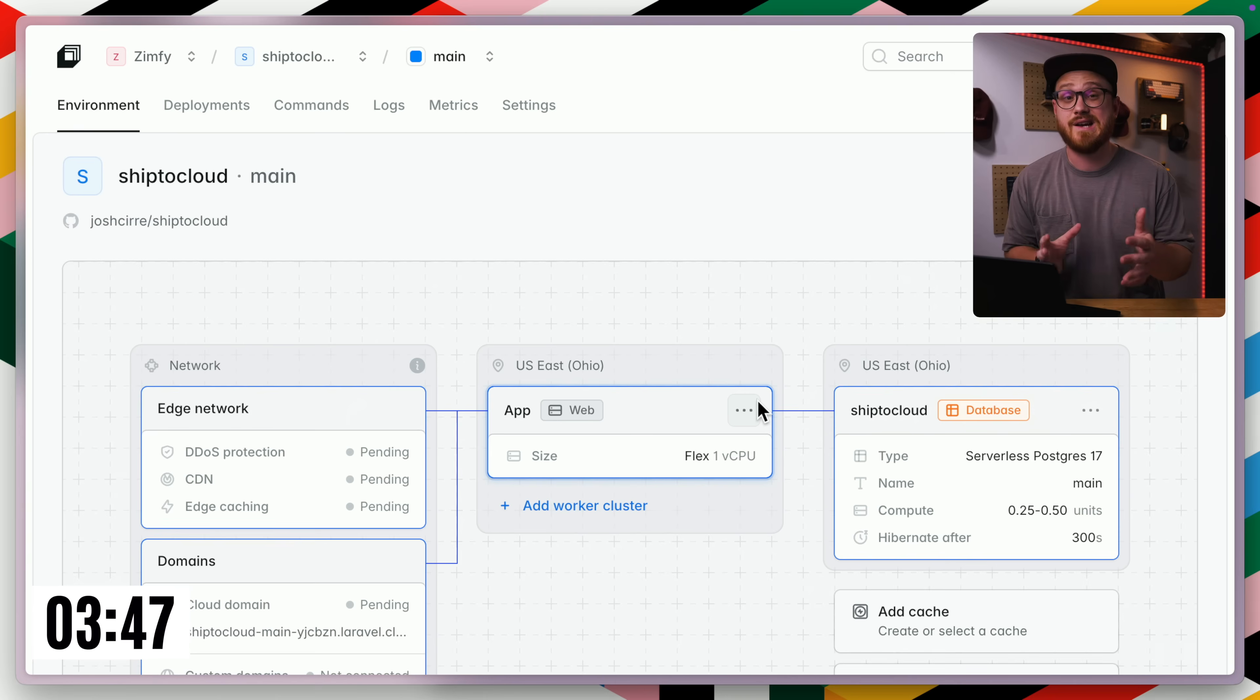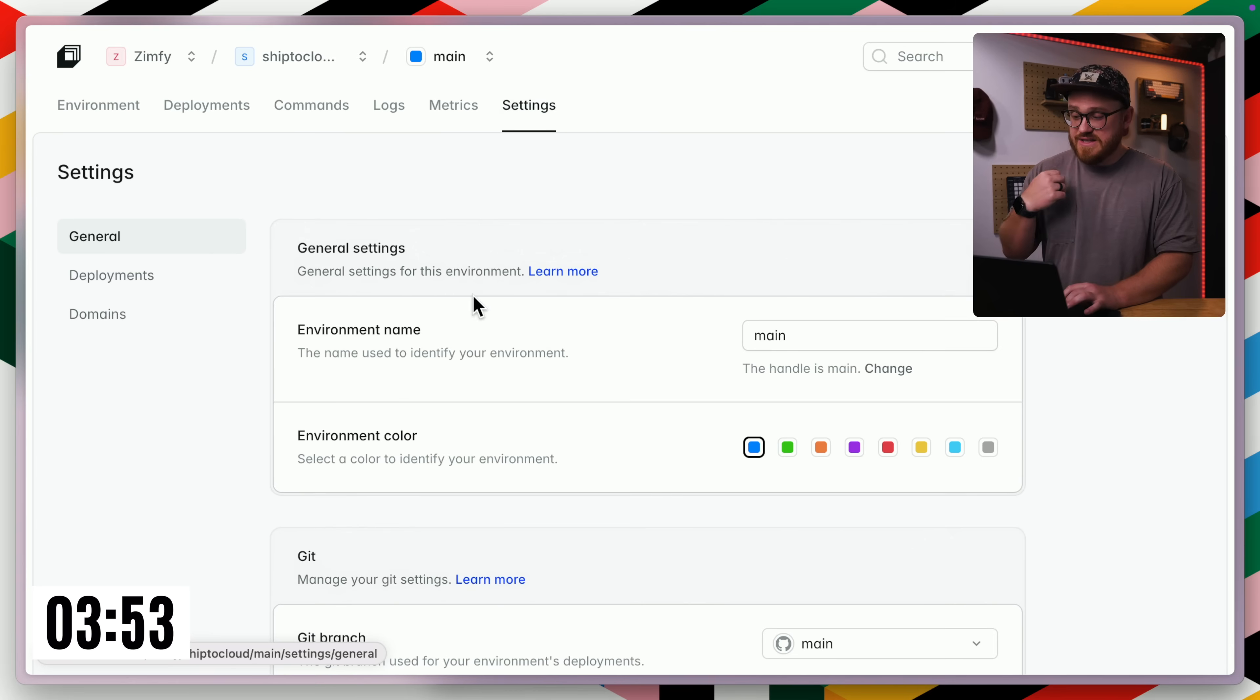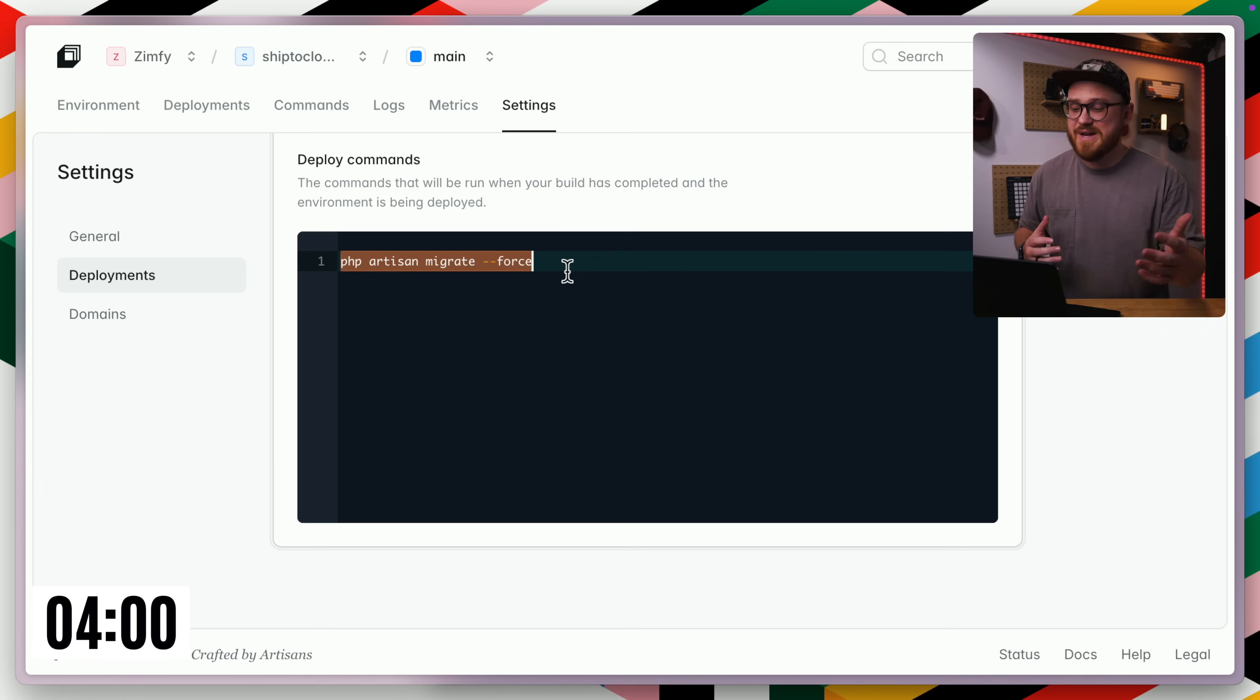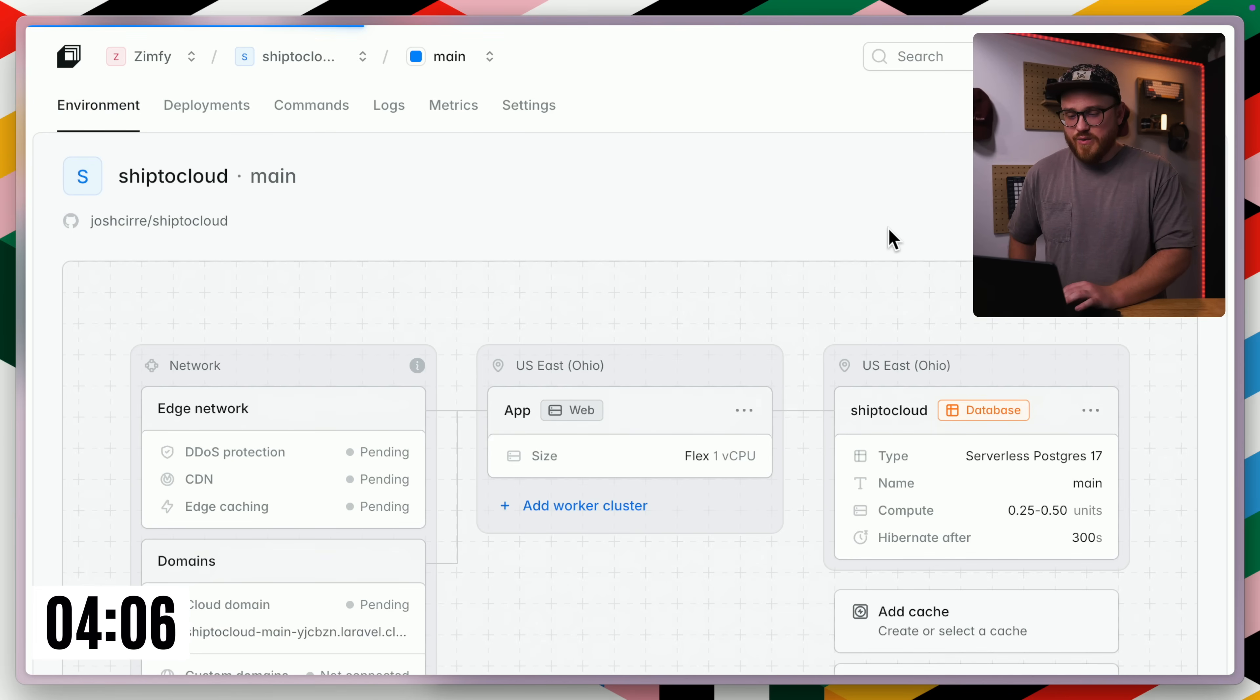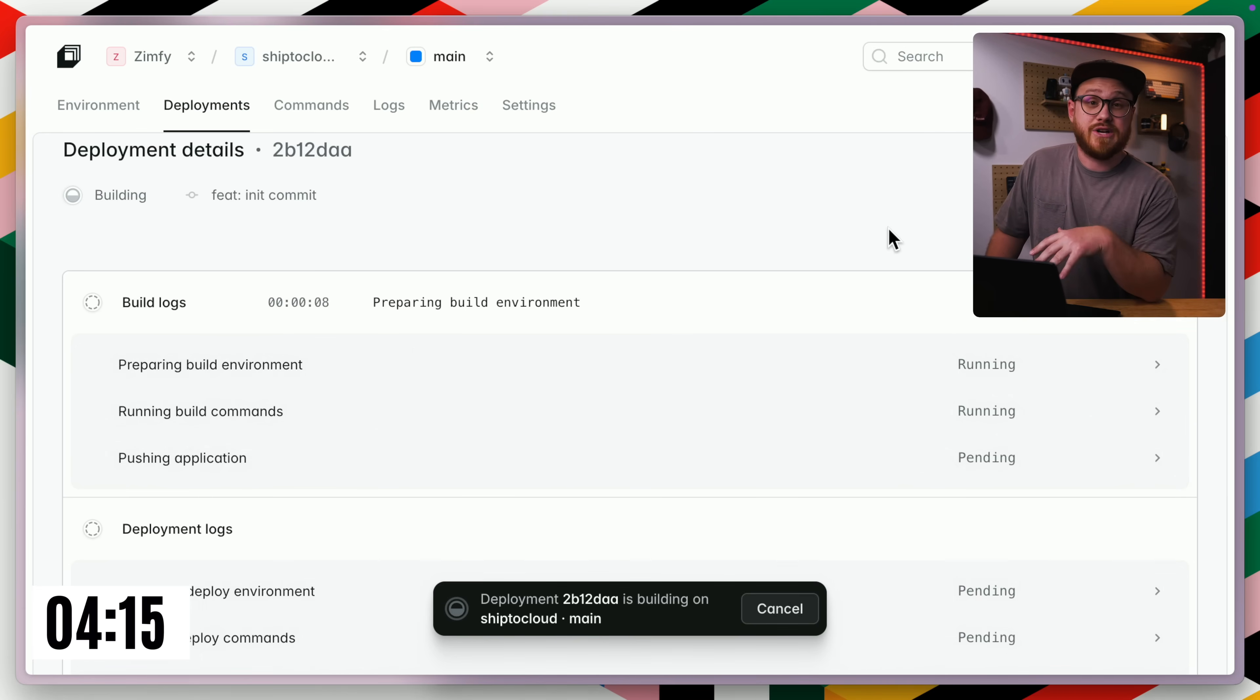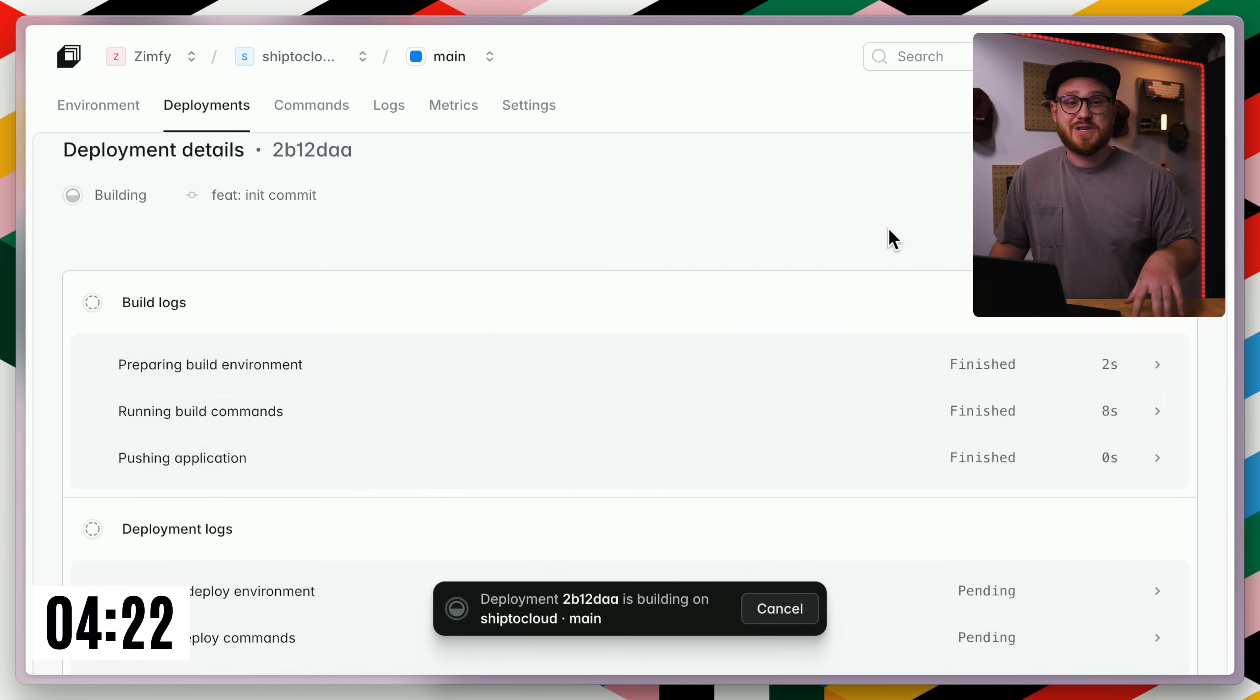The only thing I need to change is to make sure that I'm migrating my database. So in our settings, in our deployments, I want to make sure that PHP artisan migrate force. And since we've connected a database that is already good to go. So that's all we need. If I go into my environment, I click deploy, we should be up and running in just a matter of seconds. That's how easy it is to take one of the new starter kits and get this deployed on Laravel cloud with minimal effort. It's going to be up and running for us.